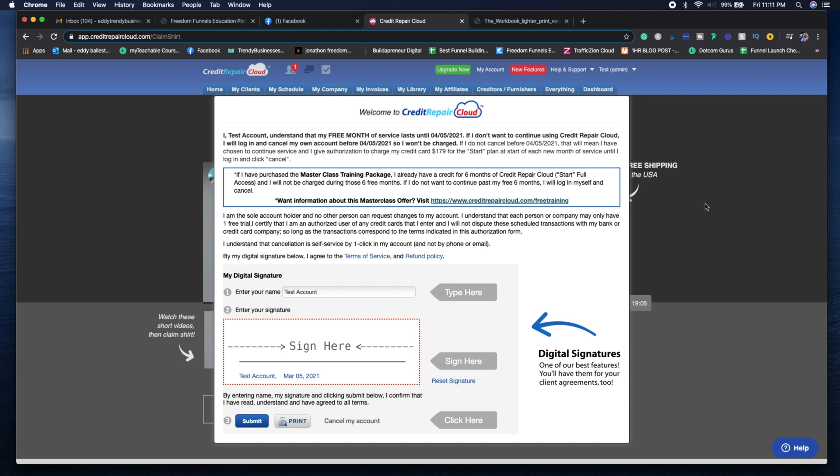You can get your first few clients even if they're completely free because you can use those as testimonials. I do have my affiliate link in the description below which has the 30-day free trial and you can go ahead and use that.